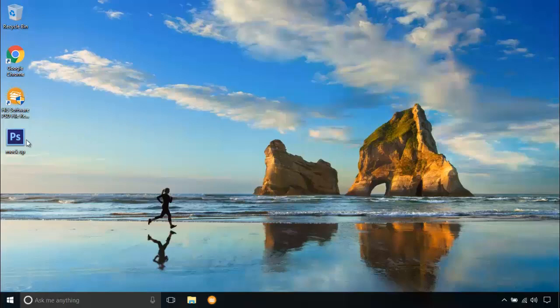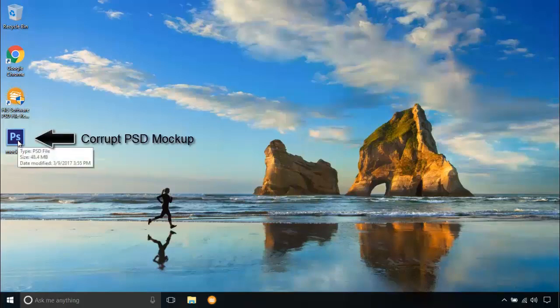In the desktop, I have my PST mockup which is corrupt. Let's open this PST file.